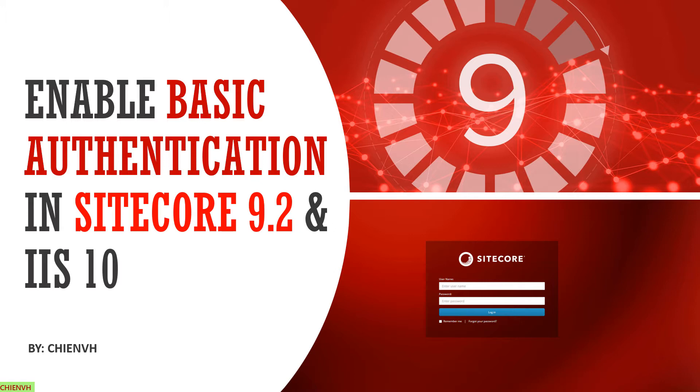Basically, when you are hosting any Sitecore website in IIS with a public domain over the internet and you want to sell that domain to the client, but you want to do some limitations to just allow some specific persons to access the website. So you can do some configuration in the IIS to enable Basic Authentication to limit the accessing.